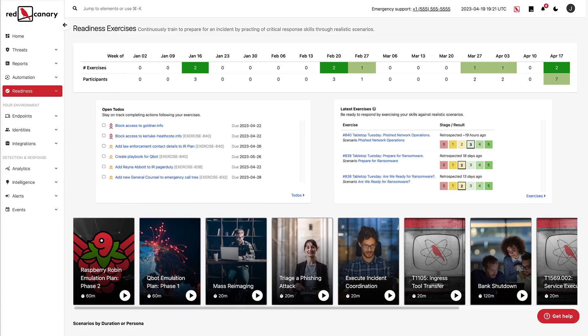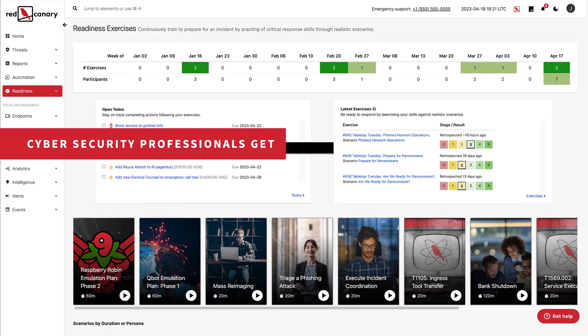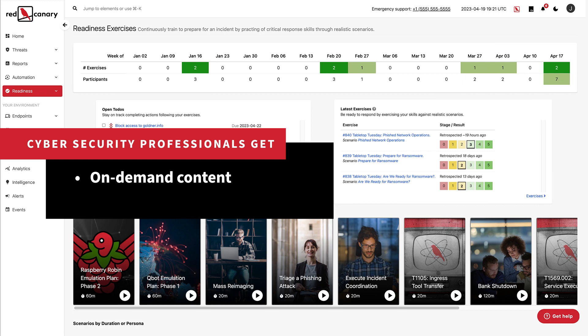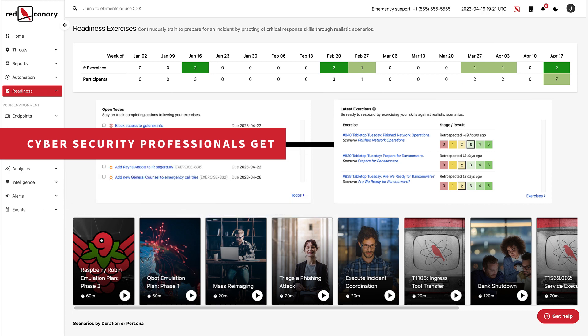With Readiness Exercises, cybersecurity professionals get on-demand content and expert training at their fingertips, making it easy for companies to skill up employees no matter where they are.